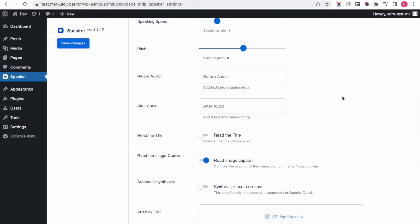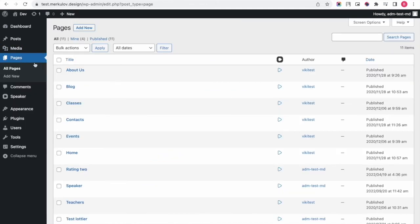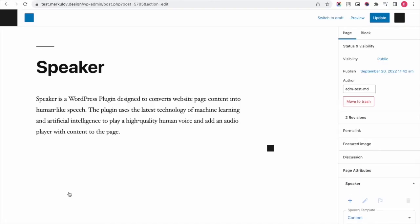You can go to the page or post and generate your audio file. For example, we go to the page, enter your content, and press update or save.